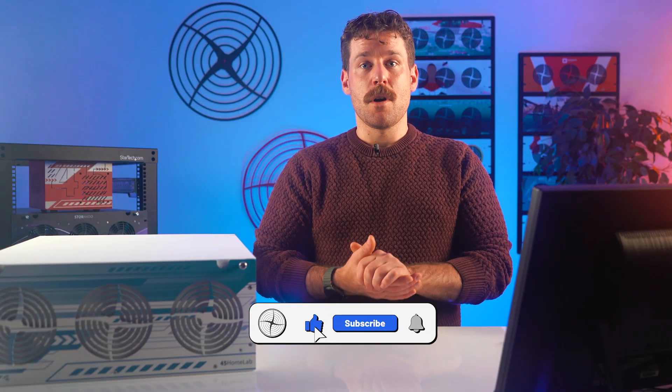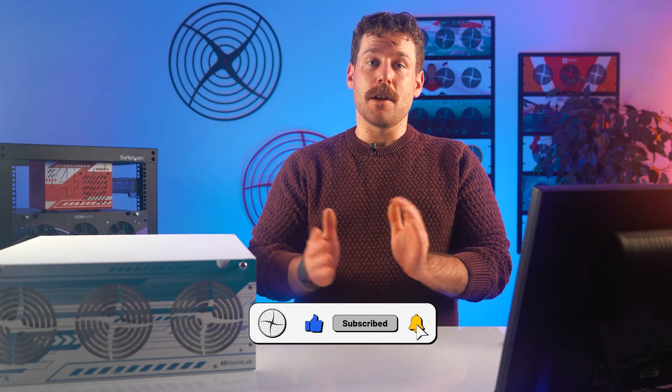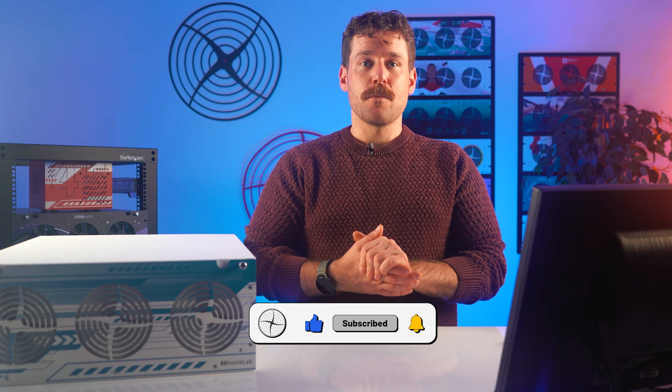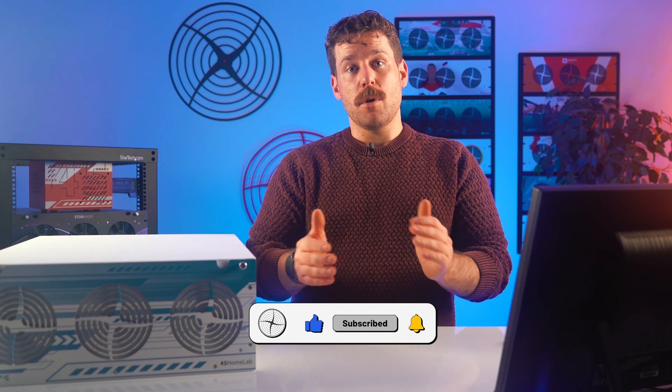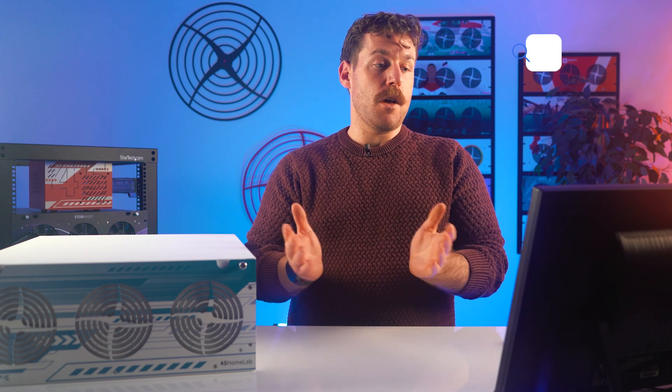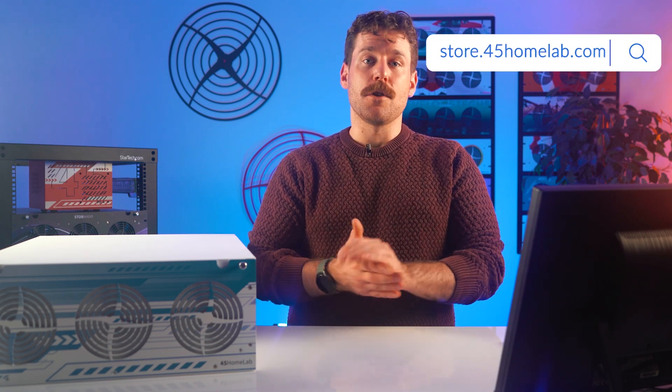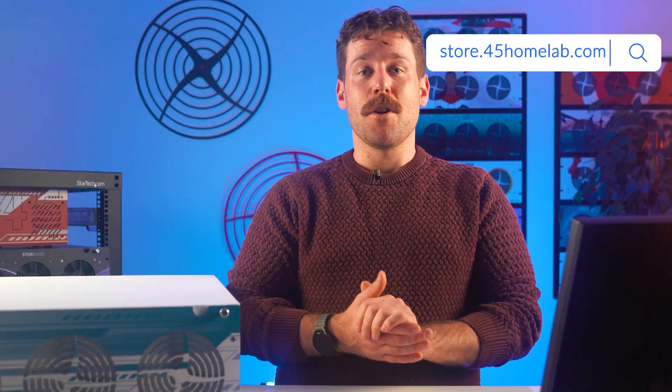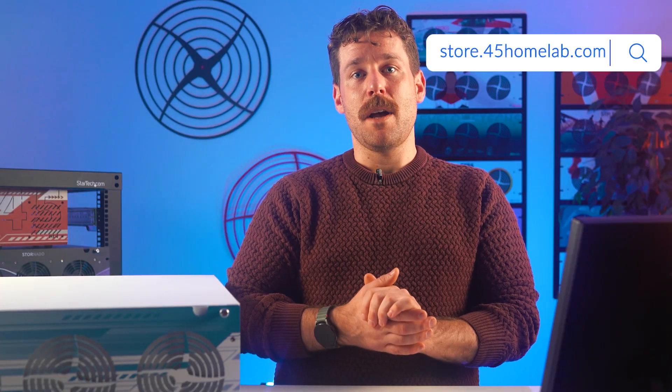So what do you think? Are you already running Jellyfin? You sticking with Plex or Envy for now? Let me know your setup in the comments down below, and don't forget to like and subscribe for more deep dives like this one. And if you want to check out the hardware that we have on offer, head on over to store.45homelab.com. I'm Zach Perry with 45 Home Lab. Thanks for watching, and I'll see you in the next one.